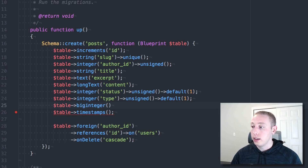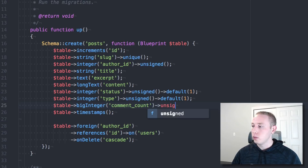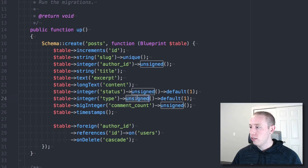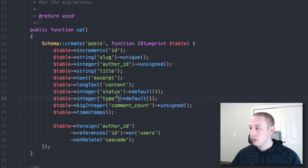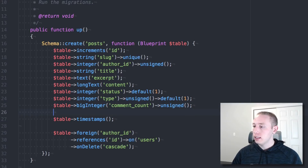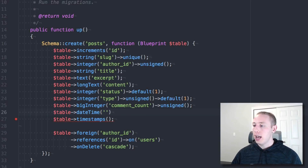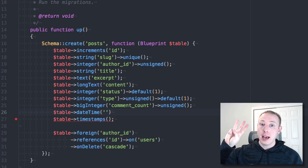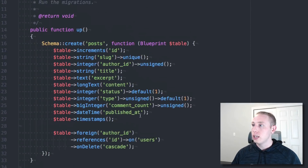For the comment count, I was looking at how WordPress does it and it uses a big int, so we'll do 'bigInteger' and call it 'comment_count', making that unsigned as well. The last thing I want is 'published_at', which will be a datetime — so we'll have three timestamps: created_at, updated_at, and published_at. And that's basically it — that's a good little setup for our schema.